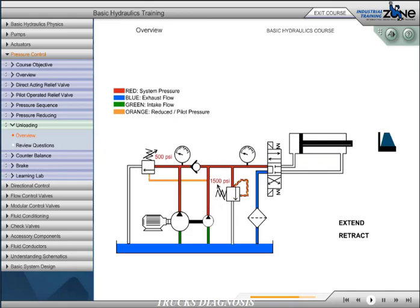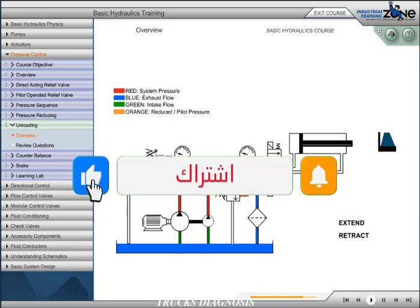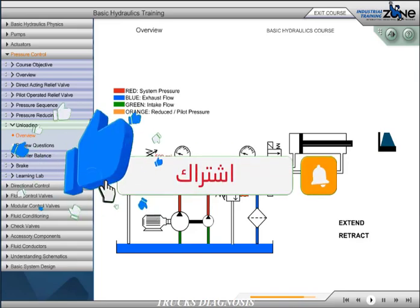Now that you understand the application of the unloading valve, push the extend or the retract button to watch the function of the valve.